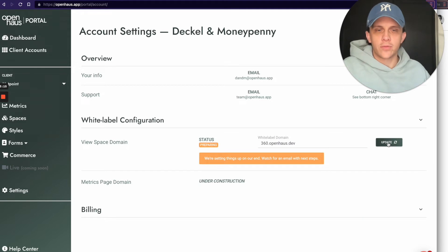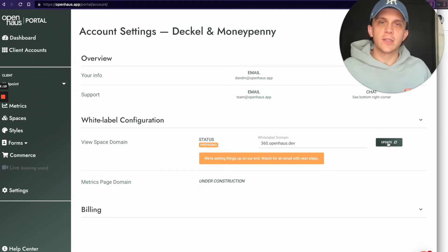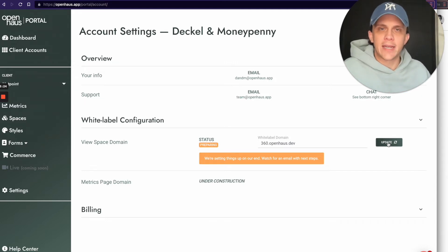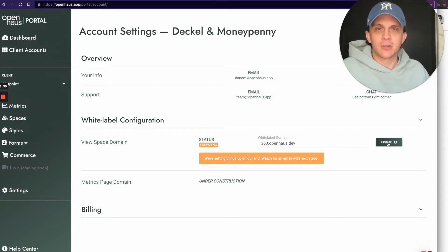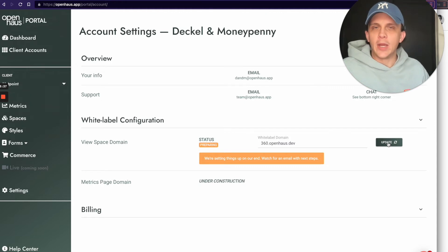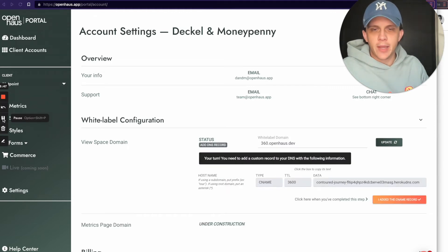You can see the status just changed to Preparing, and a message appears saying we're setting things up on our end — watch for an email with next steps. After you tell us what subdomain or white label domain you want, we go and configure our settings to give your white label domain access to Open House's servers, since we don't want just any domain or URL pointing to our server.